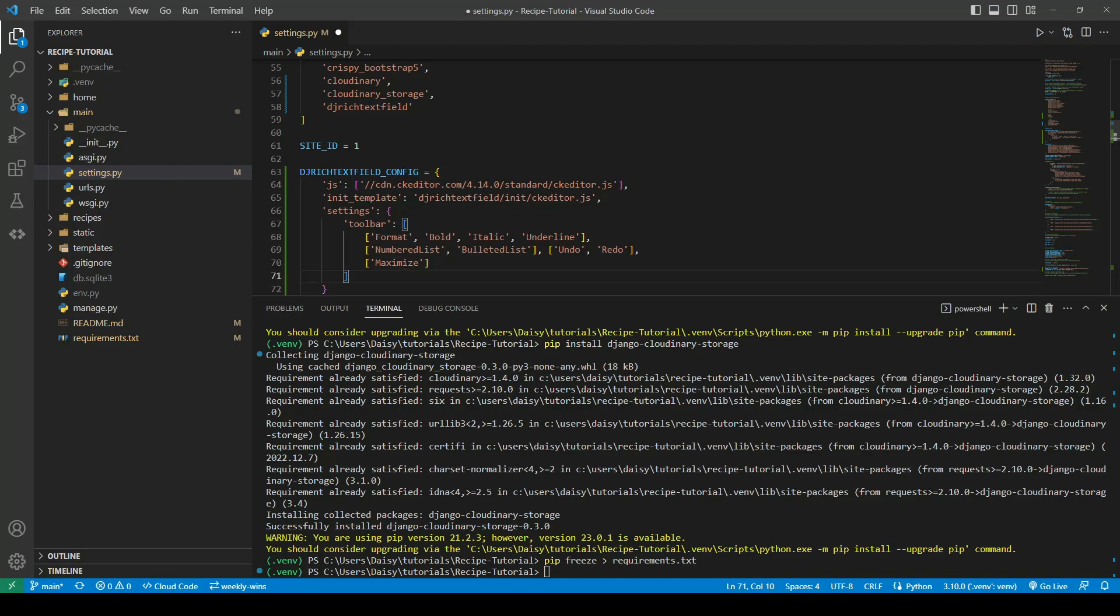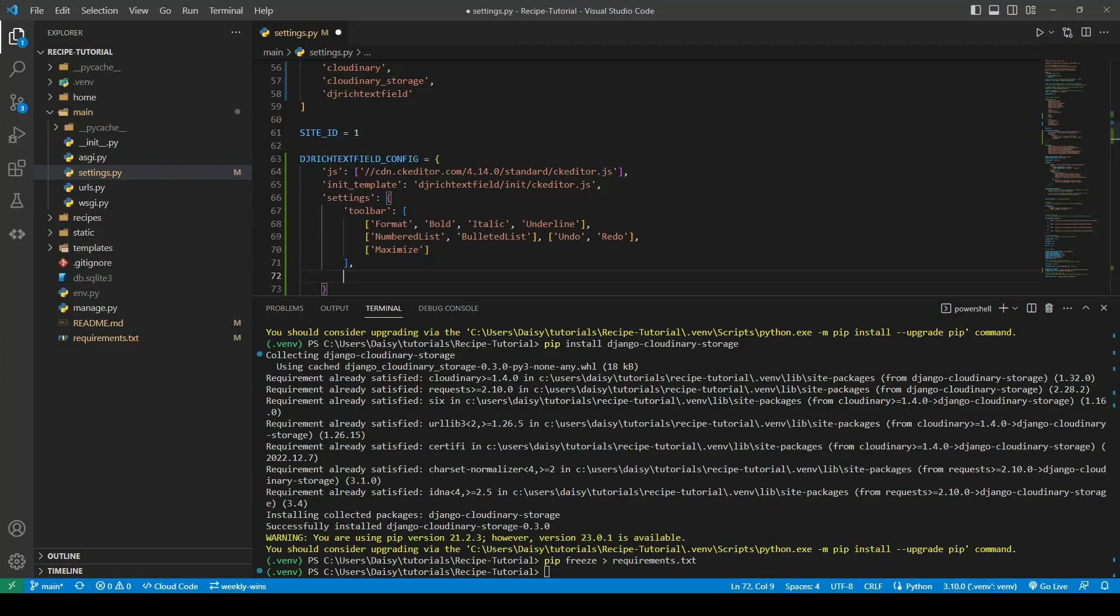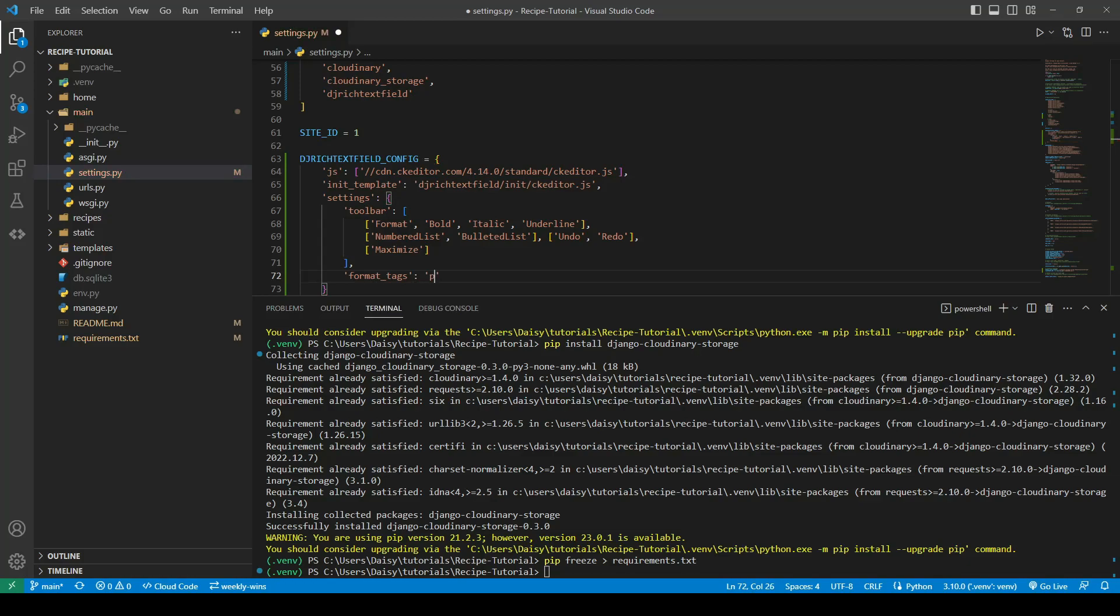After the toolbar settings, I'm going to also just give it a couple of format tags. The format tags are for formatting our text. We want it to have the paragraph tag, and these are separated by semicolons. We'll have h1, h2, and h3.